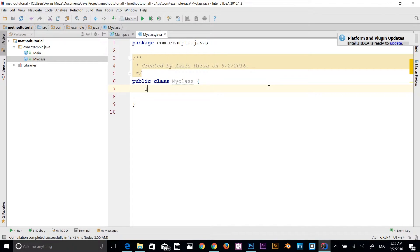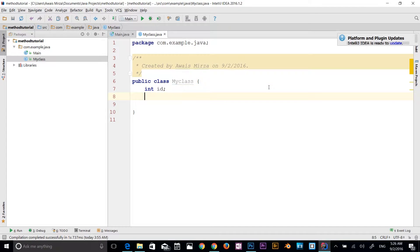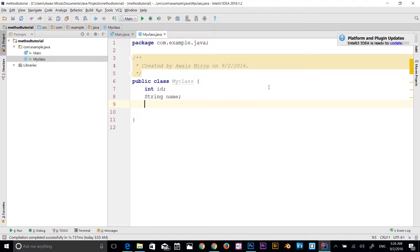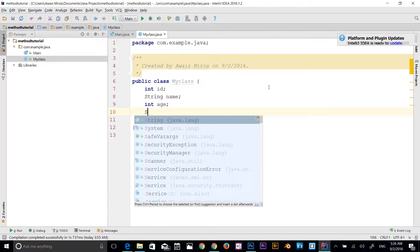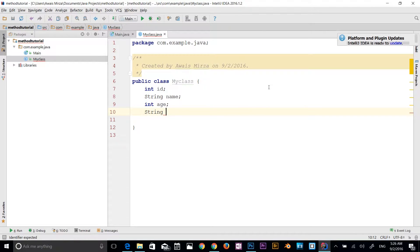I'm going to declare variables inside the class. First, an int named id, then a string for my name. Then int age, and another string variable called bio — a few lines of information about myself. So I have four variables here in this class.